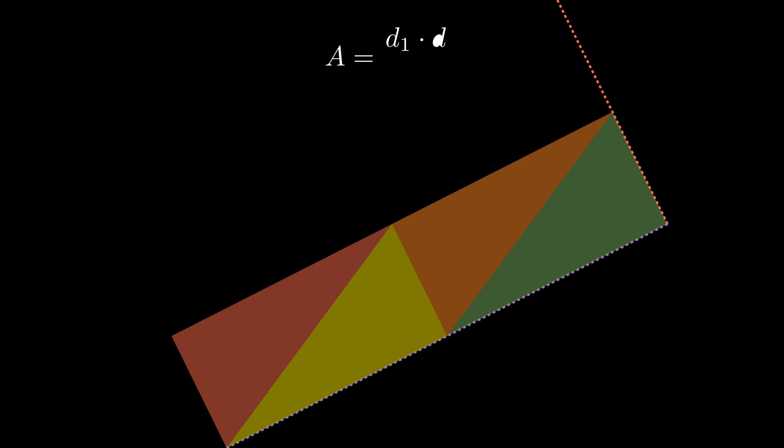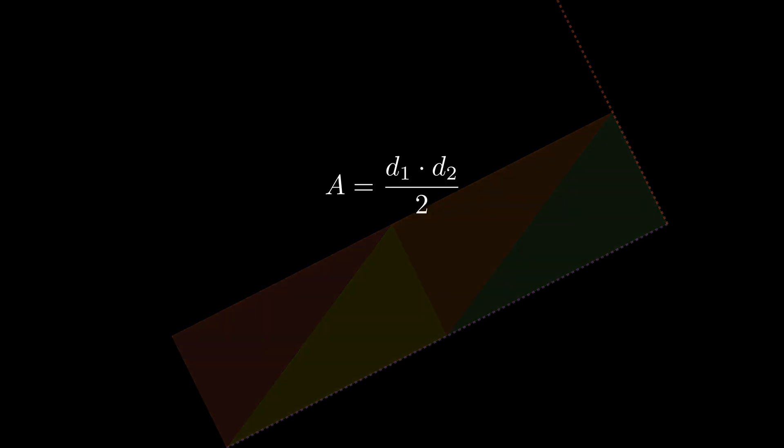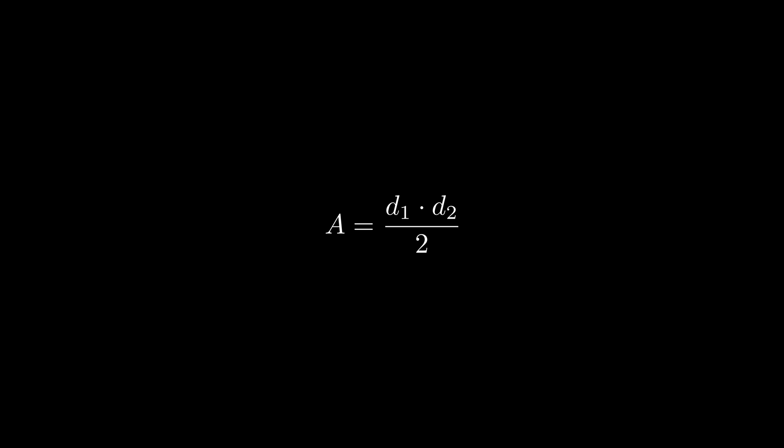We can also use the same to get a rectangle. Notice, the resulting sides are half of one of the diagonals and the other side is the other diagonal. Therefore, our formula for a rhombus can also be A equals diagonal 1 times diagonal 2 over 2.